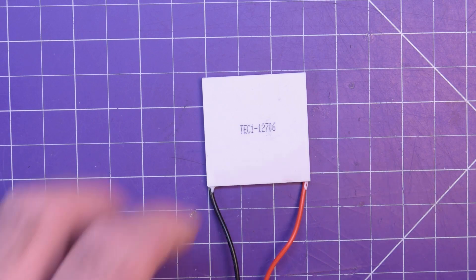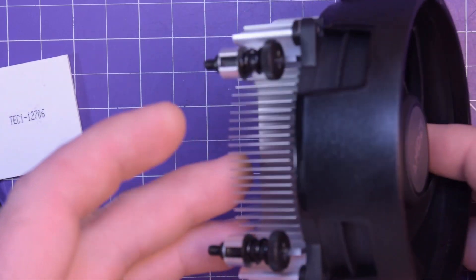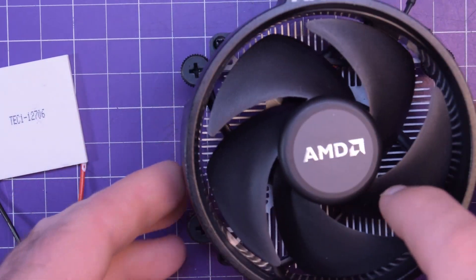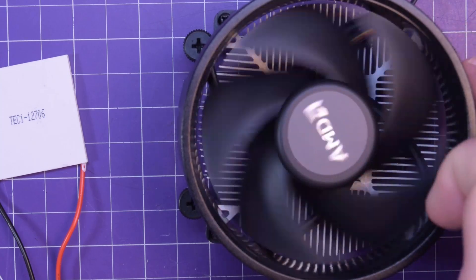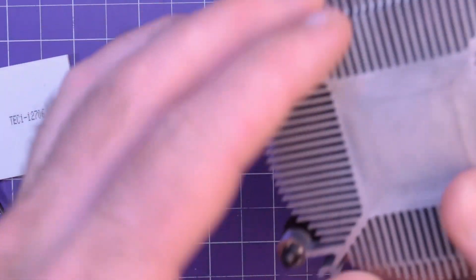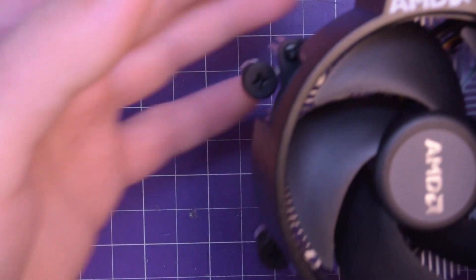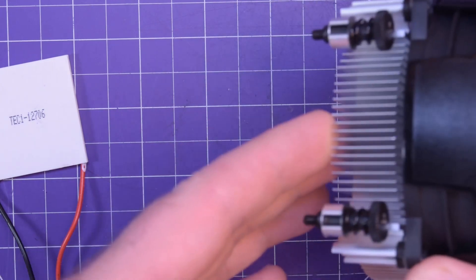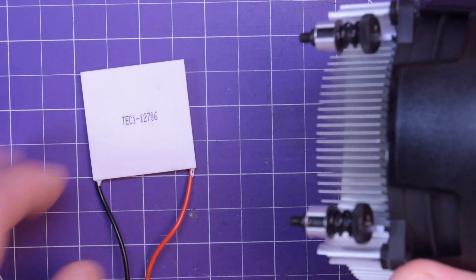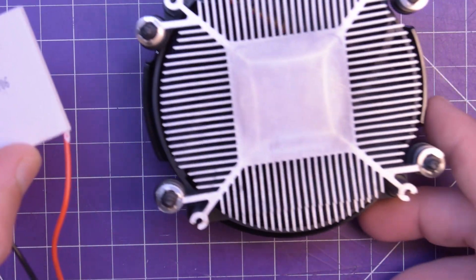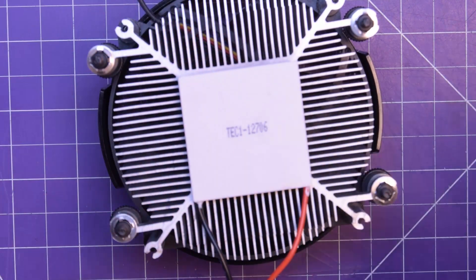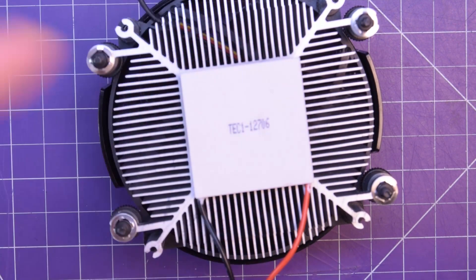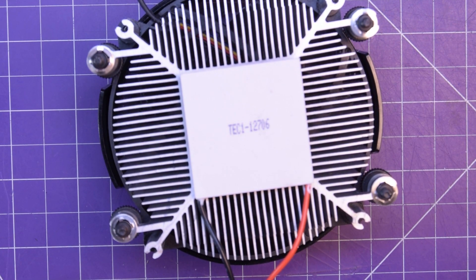For that, I bought something off my local Craigslist, which is this AMD CPU cooler. I think it's the Wraith Stealth, the small one. This came from a Ryzen 5 3600, or maybe 2600. It's very small, but it should be enough to carry away the heat on this thing. The plan is going to be to go like this. You see it's about the right size. We're going to power this up and see if we can get this thing becoming cold.